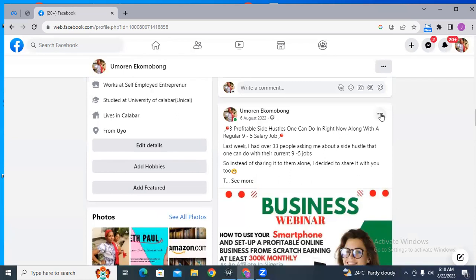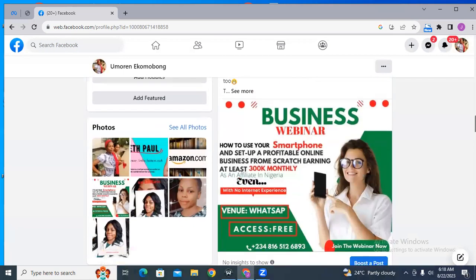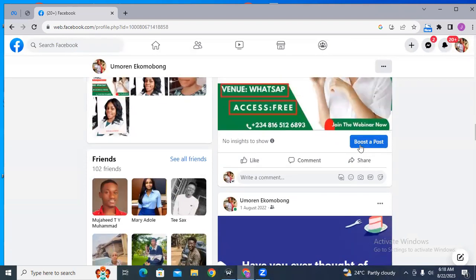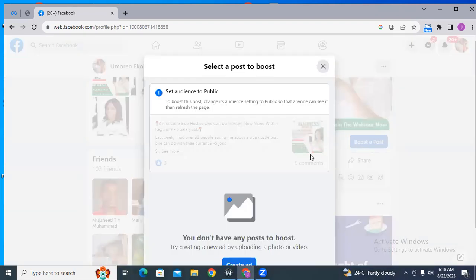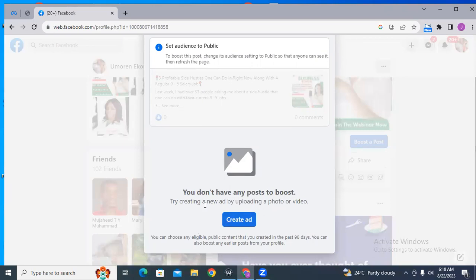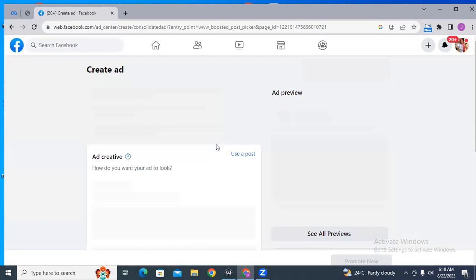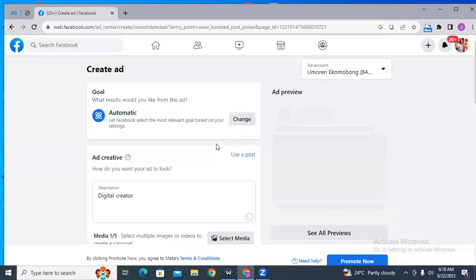The post has been limited to just friends on Facebook, so I'm going to change it to public, because to be able to run ads with this post, we have to change it to public. The settings are saved. I'll go back and click on 'Boost Post.' So now it's okay. It says 'You don't have any post — try placing a new ad.' I'll click on 'Create Ad,' and it takes us to the ad interface where we are now going to be boosting the post.